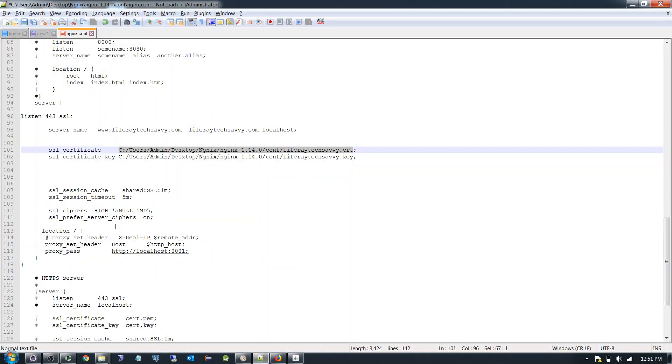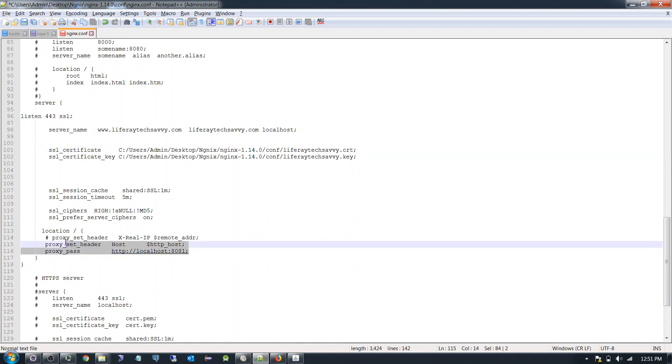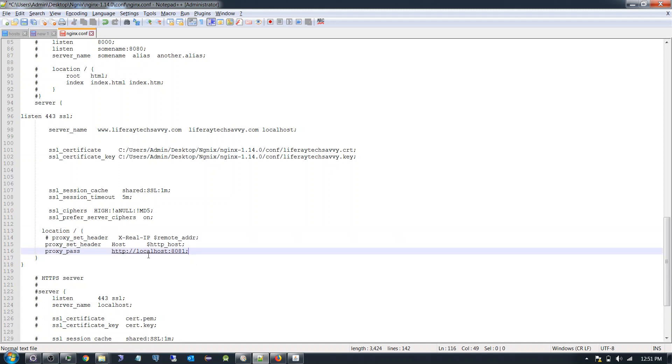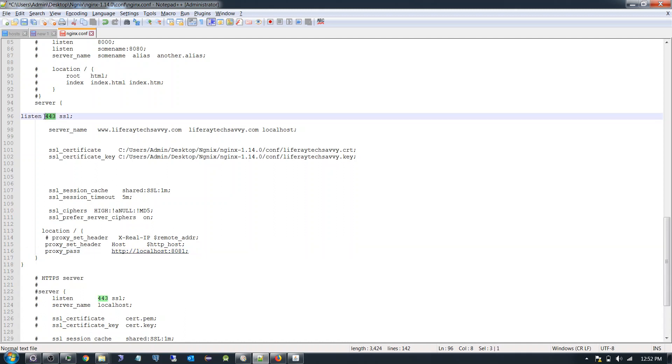And here I am giving the location of my application server. This is the location. See here I am redirecting to HTTP localhost 8081. I am getting the request of HTTPS and I am redirecting it to HTTP in my web server. So let's check how it's working.